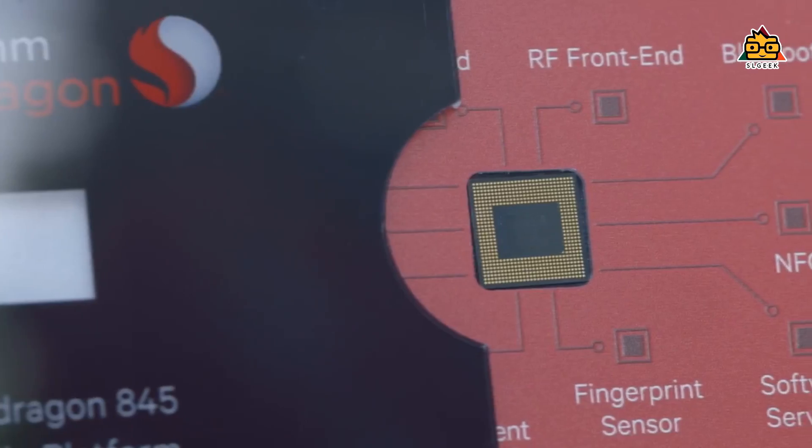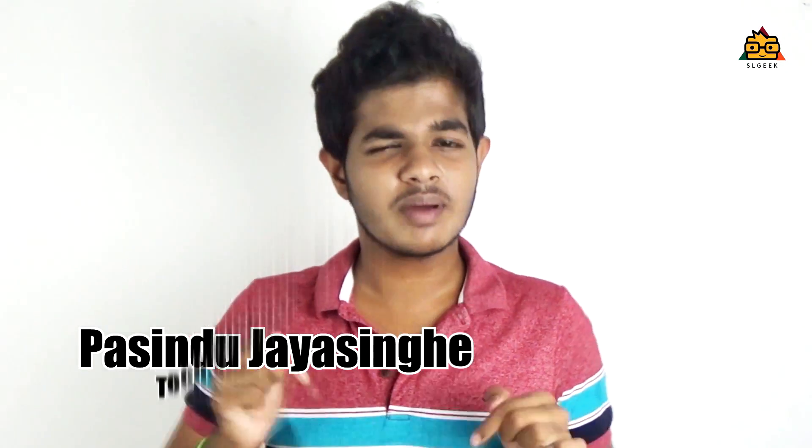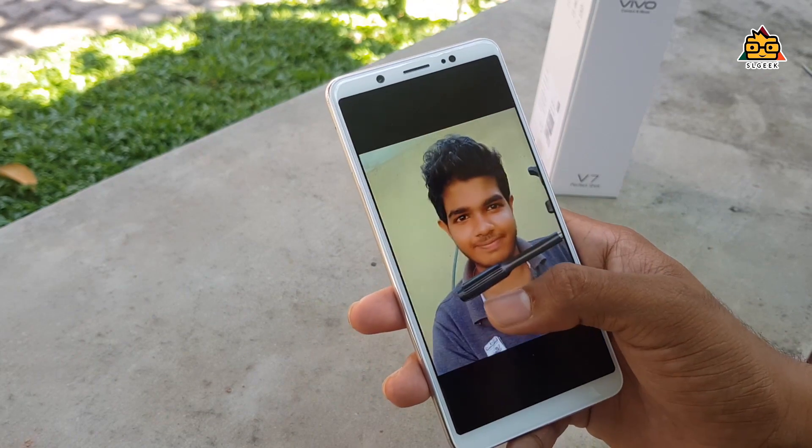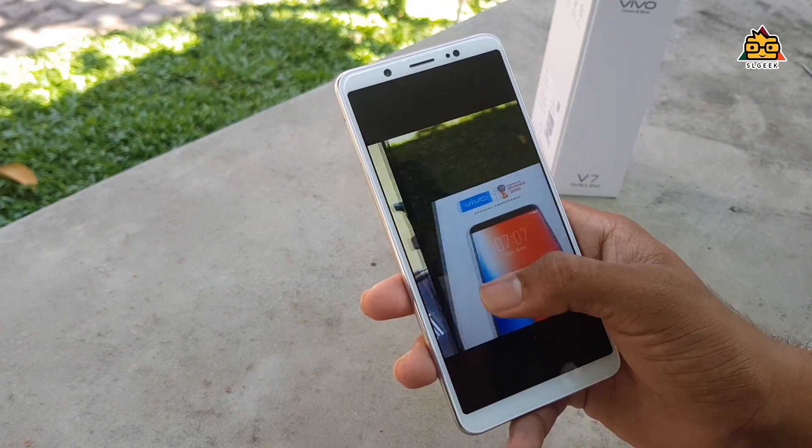We discuss the megapixels and camera quality of the Vivo V7. We also cover Windows, Linux, and Mac OS, the Snapdragon 845 chipset, and the portrait image mode with a 24MP selfie camera.